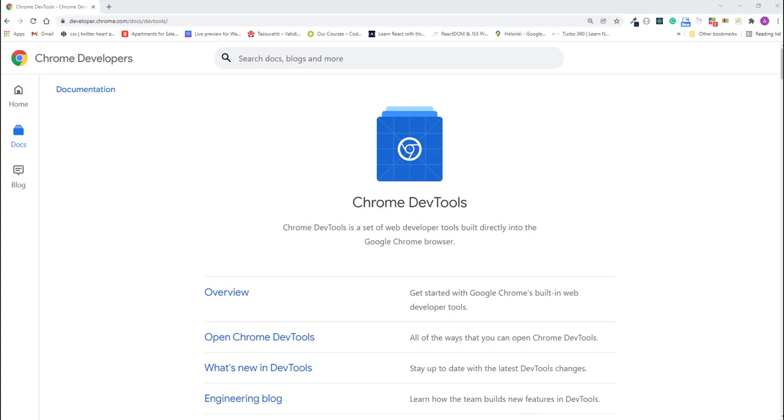We can explore this browser environment using a feature in the browser called Developer Tools. At the time of this recording, all the modern browsers such as Chrome, Microsoft Edge, Firefox, Opera, and Safari all have similar developer tools.